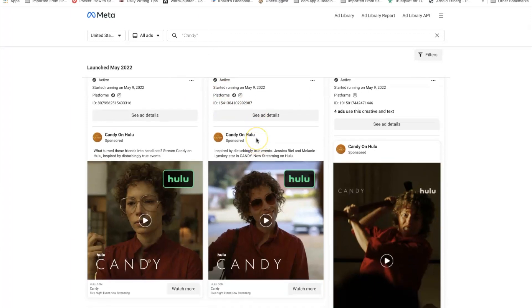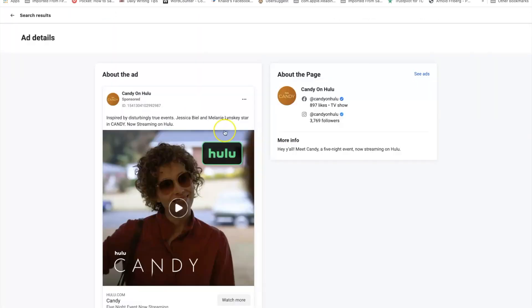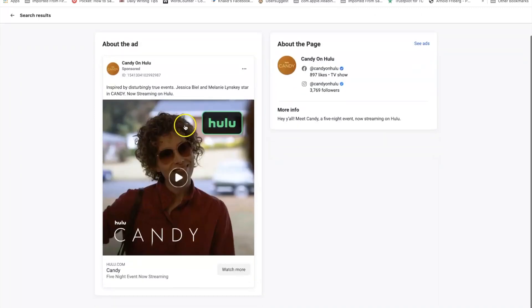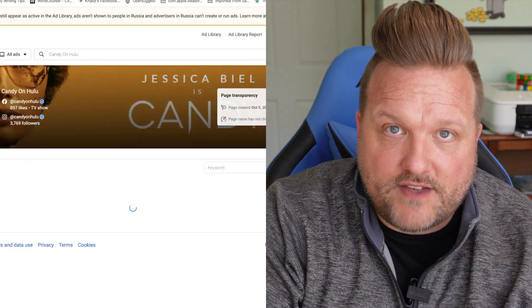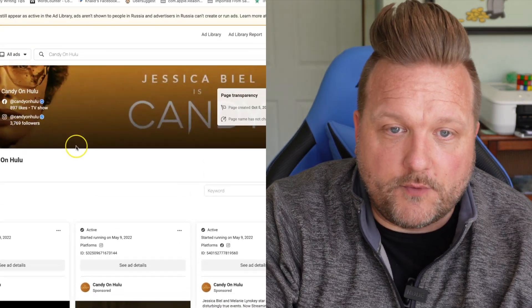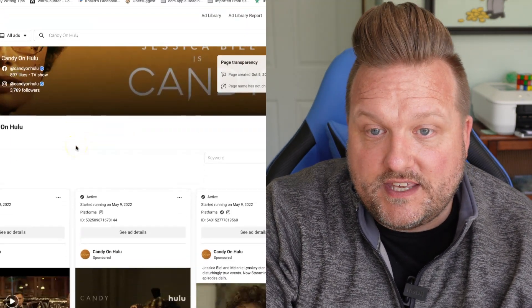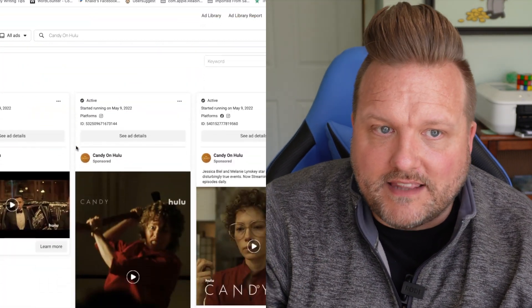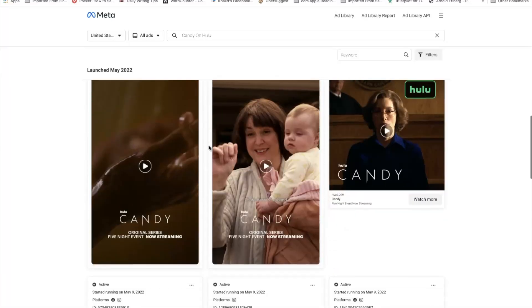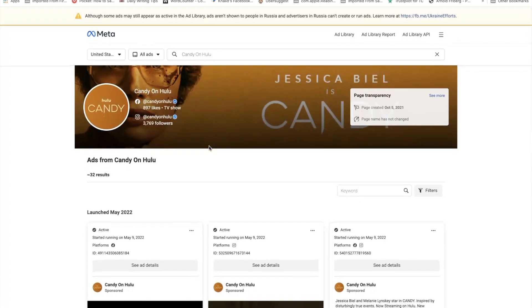The other thing we can do within the Ad Library is click on any of these ads and see more details. We can open it up and see the advertiser's entire portfolio. We can see their profile, how many likes they have on Facebook, how many followers they have on Instagram, and click over to those pages if we wanted to. We can also see other ads that company is running simply by clicking their name and getting a view on their advertiser profile. There are a lot of really neat ways to use this Meta Ad Library to do research.